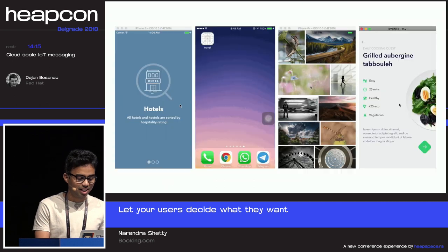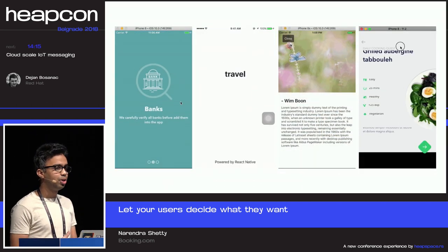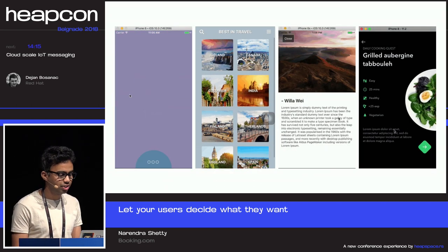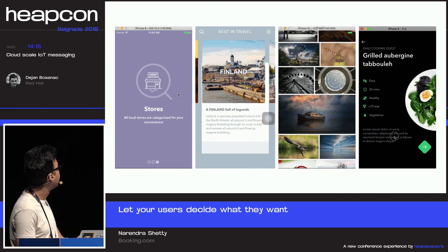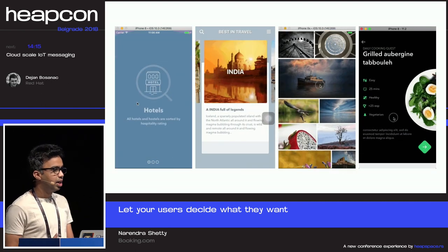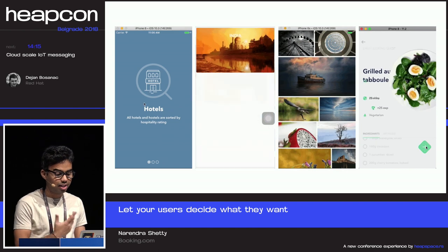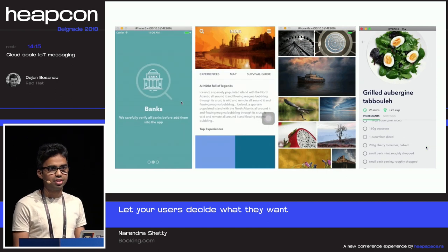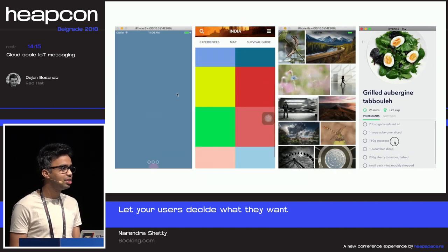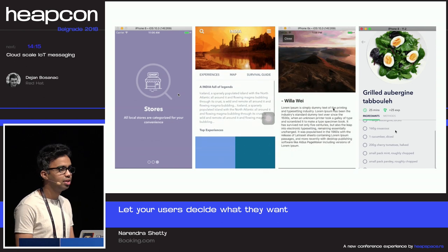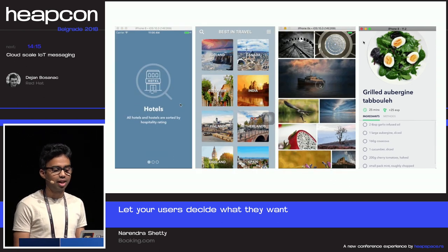We do a lot of A/B testing. On the internet, you might know me for some of the animations I do on React and React Native — some transitions using Animated and stuff. That's also my area of interest, so if you have anything to talk about transition animations, catch me, I'll be happy to discuss.